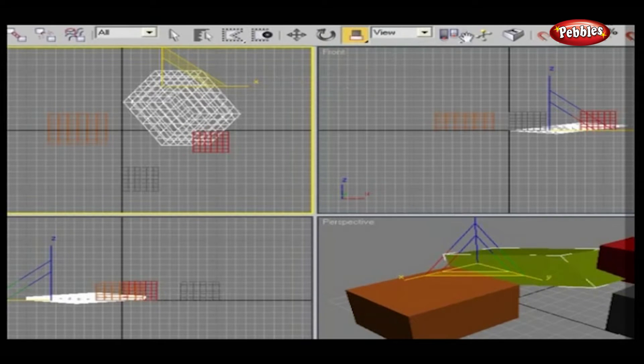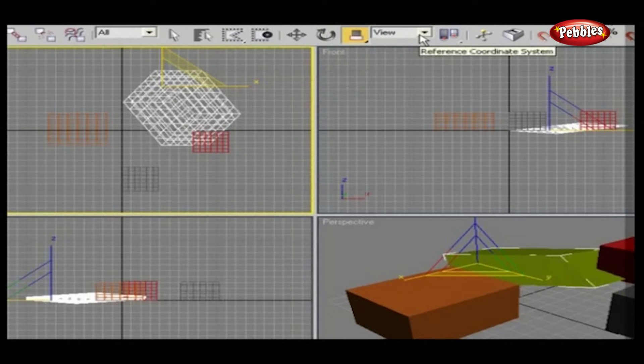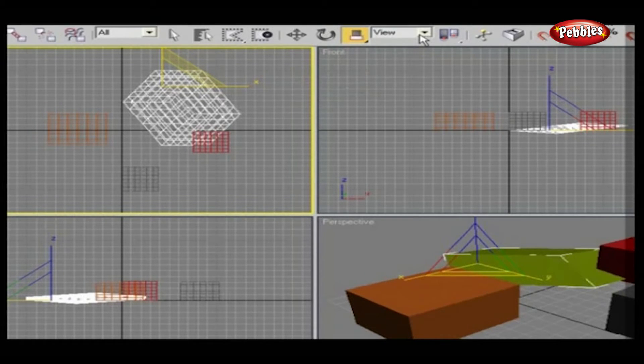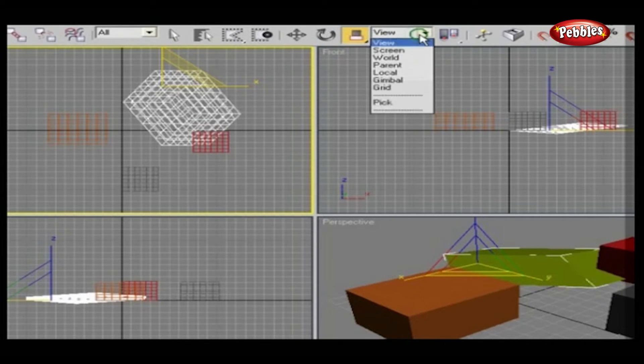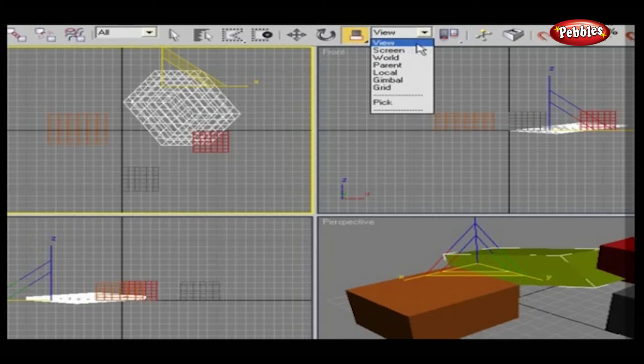Reference coordinate system. This determines what coordinate planes are used when tools are choosing planes to work in. This can be world, universal, view, the selected viewport, and many others.